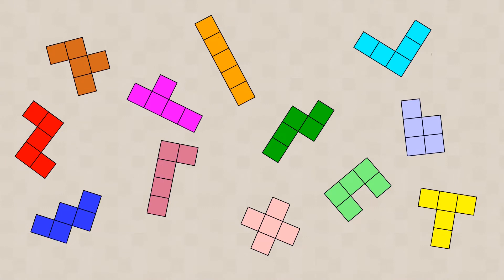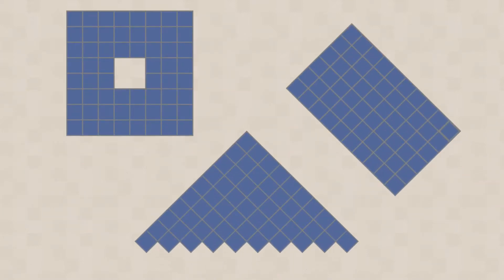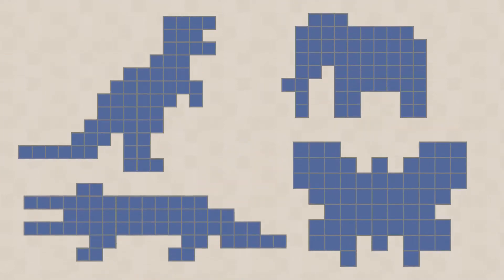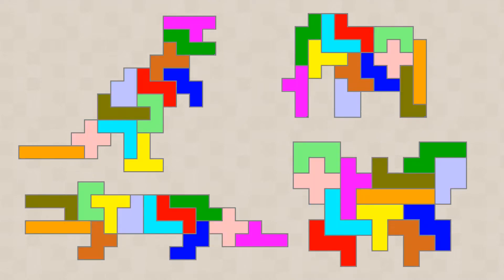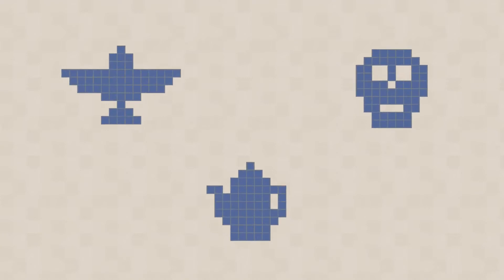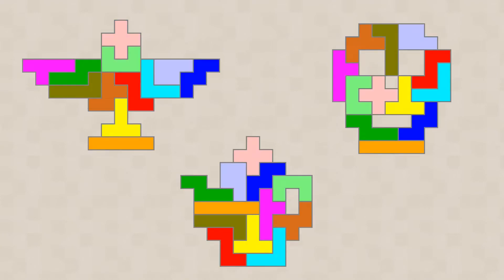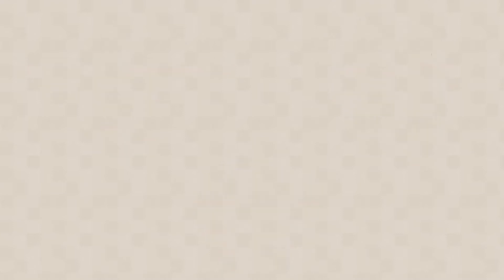The pentominoes can be used to assemble many different shapes. For example, geometric shapes, animals, various objects, letters or numbers.